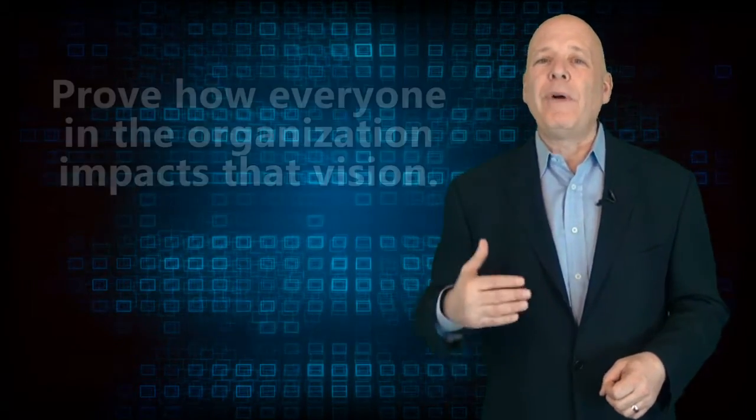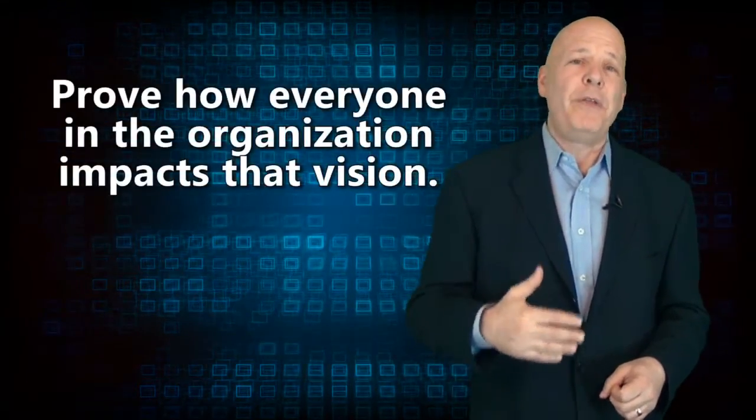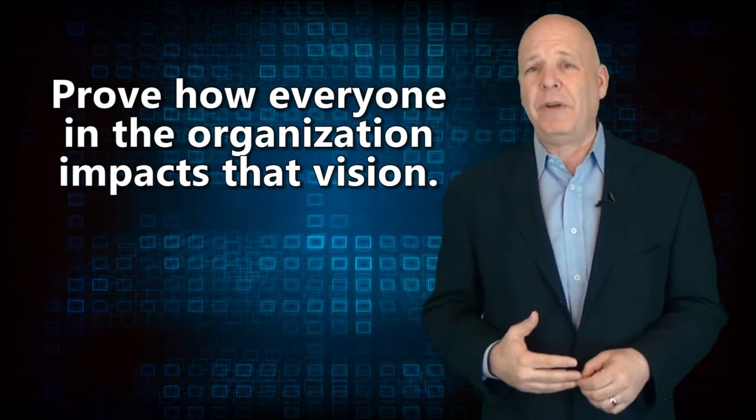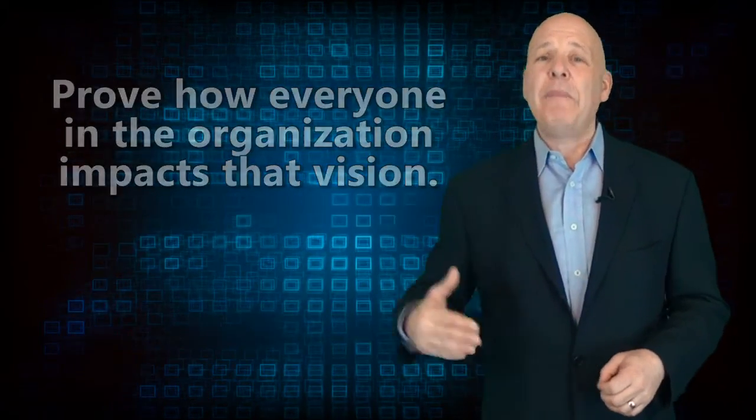Assuming you have the customer service vision statement or the mantra, as I like to call it, the next step is to prove how everyone in the organization impacts that vision. And I mean everyone.